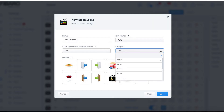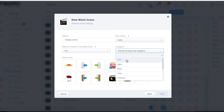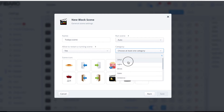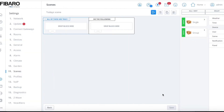Down the bottom we've got Categories. If you've got a very big system with maybe a hundred scenes, you can categorize them to make finding them easier. I don't bother too much with it in my own system. Choose your icon at the bottom — we'll leave it as the standard movie clipping icon. So we've got 'Today's Scene' on Auto. I'll choose 'Other' for the category, then click Save. That's created your scene in the system, but it hasn't done anything yet.